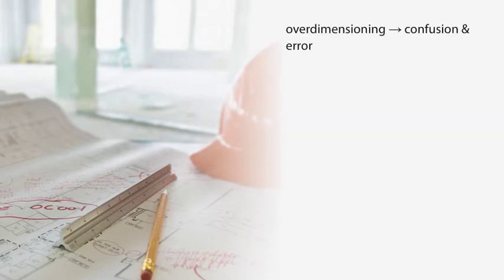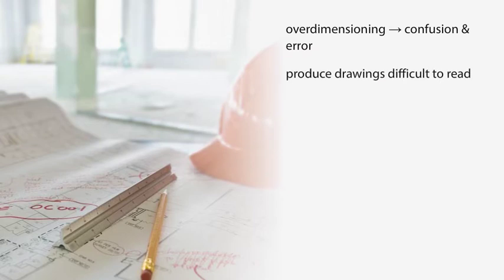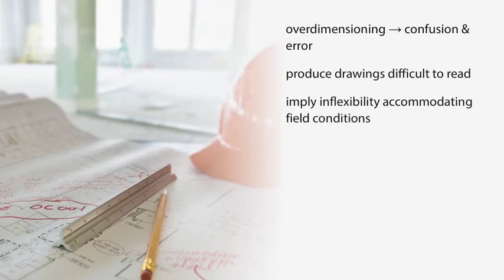Over-dimensioning can lead to confusion and error, produce drawings that are difficult to read, and imply inflexibility in accommodating field conditions.